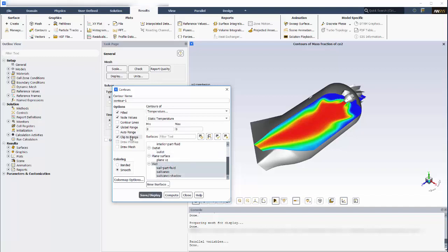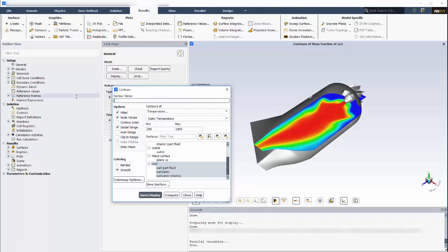Notice that the Clip to Range option is automatically selected. This option tells Fluent to clip the contour to areas where the variable values are within the desired range. I'd like to view the entire canister regardless of the variable value, so I'll uncheck this option and use the same display settings as before. The temperature range for this contour will be 300 to 1500 Kelvin.